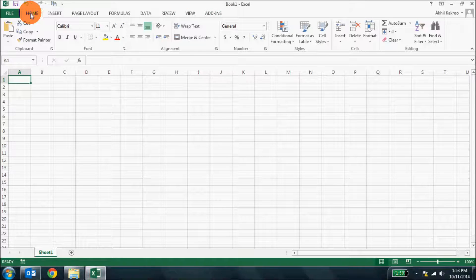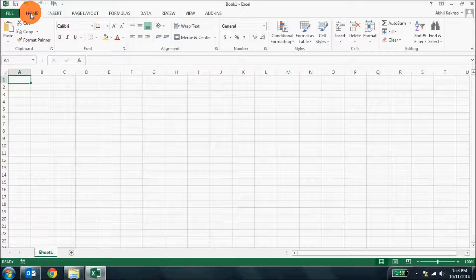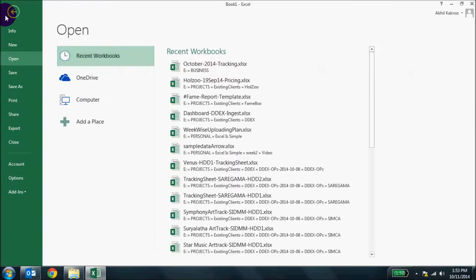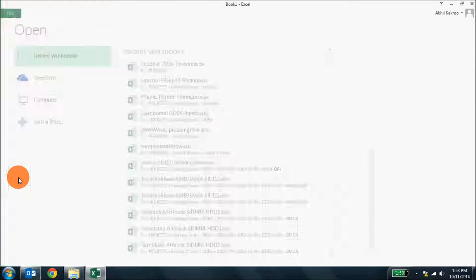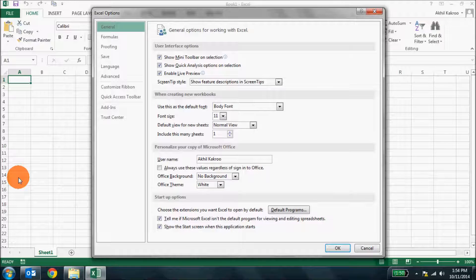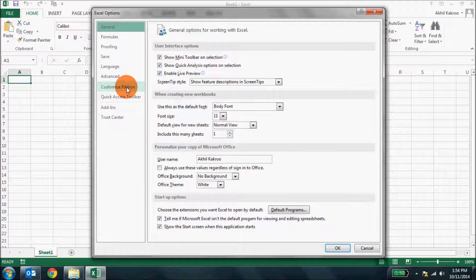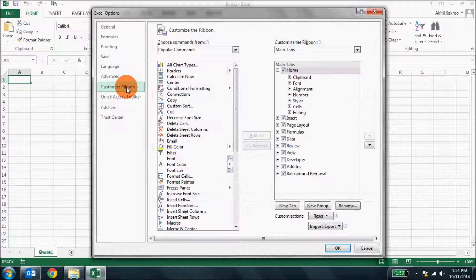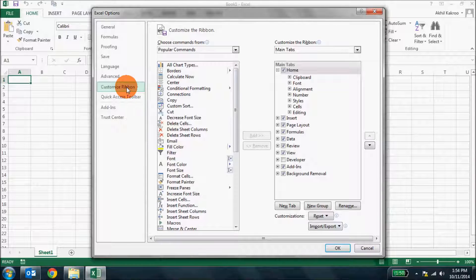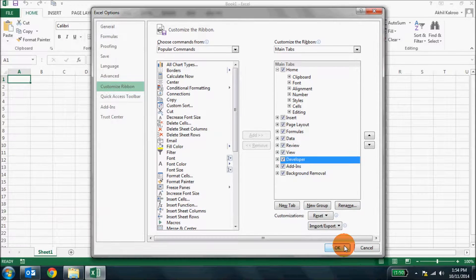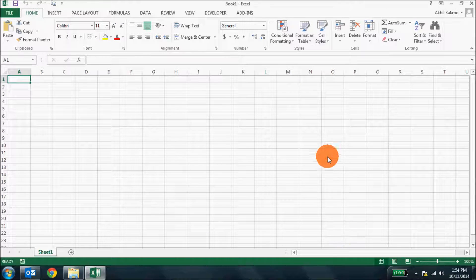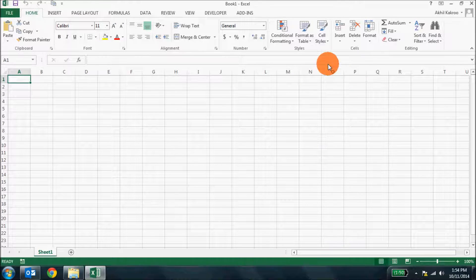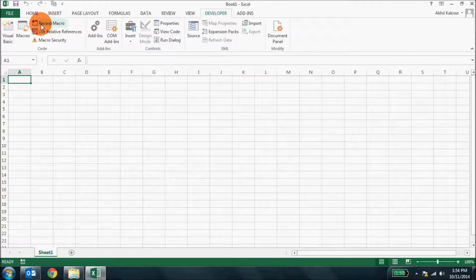Now if you're using Excel to create forms and assign macros, you would want to add the developer tab to the ribbon. It's simple. Go to file and then click options and then the Excel options open up. In that window you click customize ribbon. Now by default you'll find that the developer tab is unchecked. Put a check mark on this and click OK. You'll see the developer tab in the ribbon with all the options available.